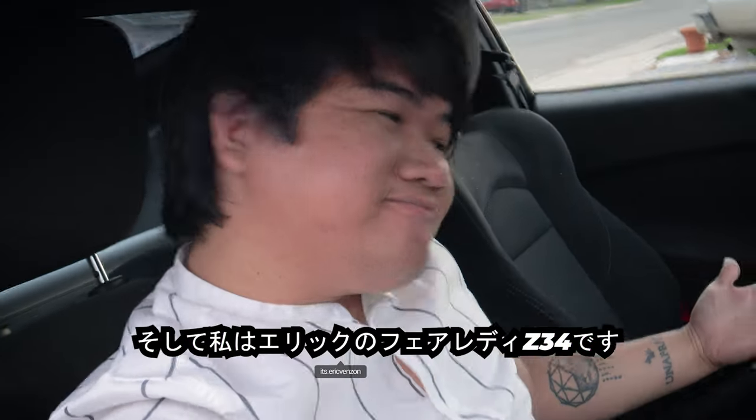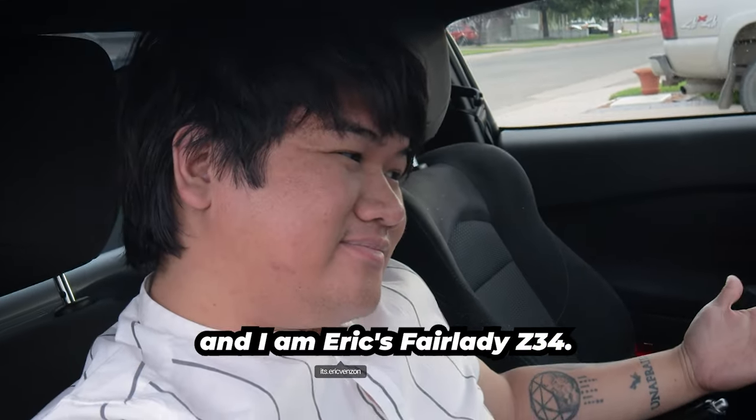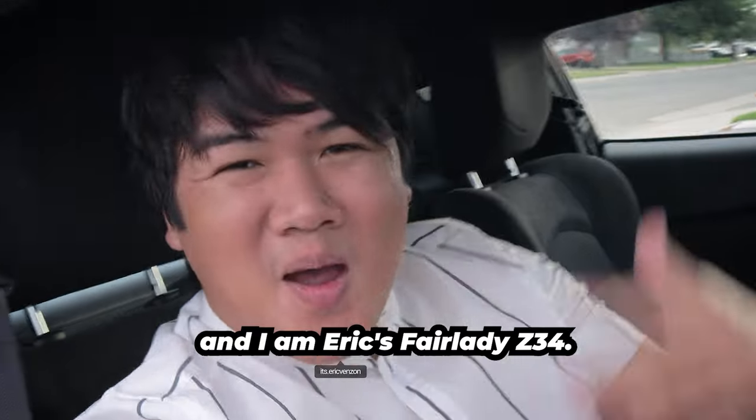What is up friends? It's me, your boy, Eric, and welcome back to another 370Z video. On this episode, we're gonna make your 370Z talk.